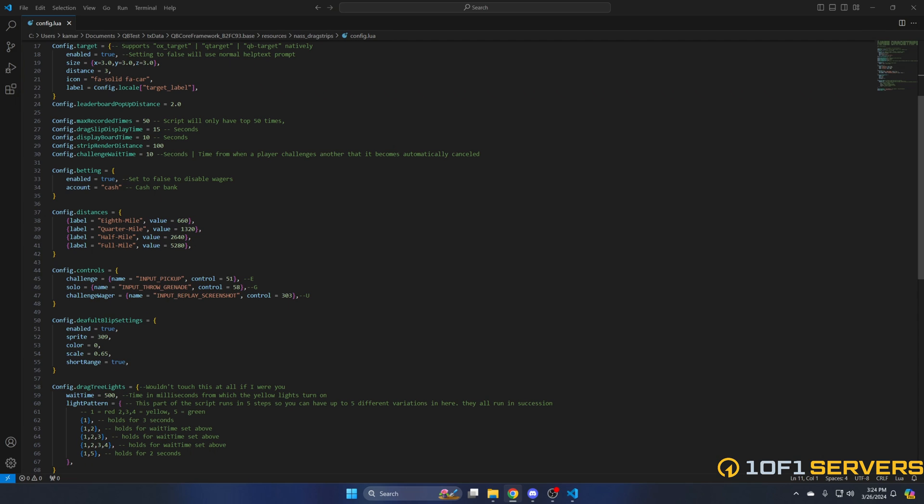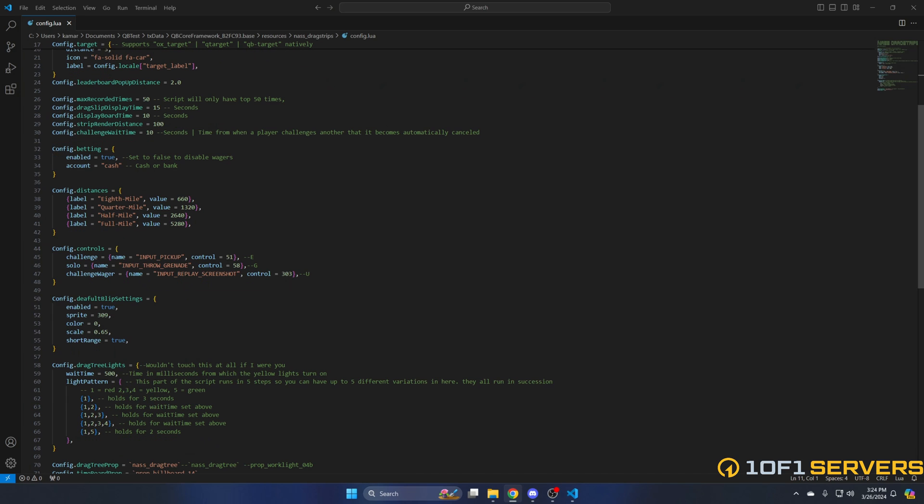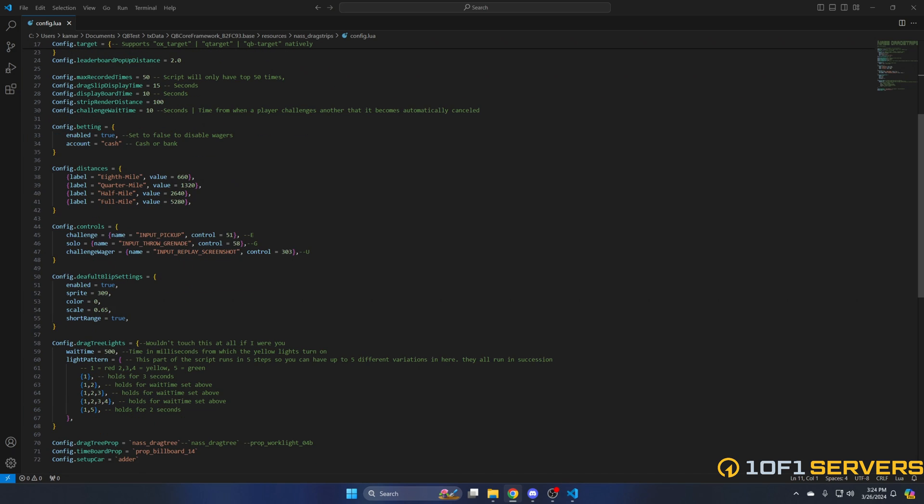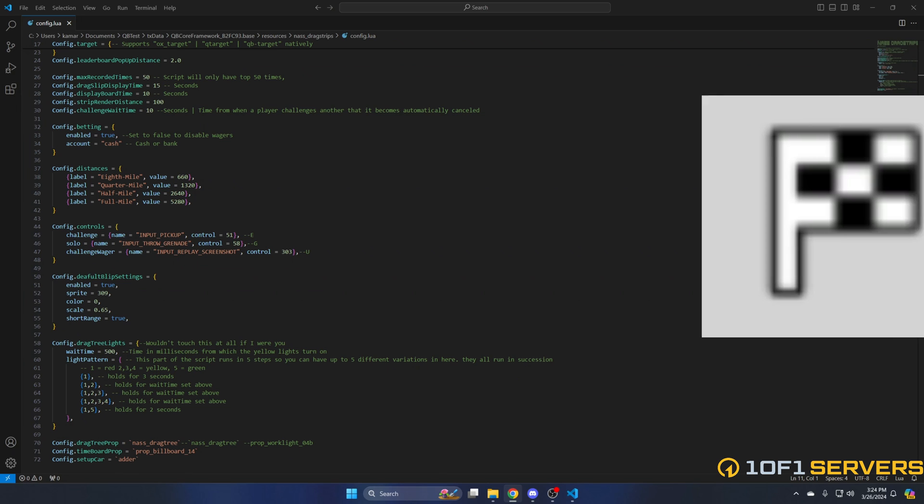Next you have some controls. The key they correspond with are in the commented out text. The first one is a challenge key, followed by a solo option or racing by yourself. The last one is for betting with other players. Then you have the default blip settings with option to enable or disable, change the sprite, color, scale, and a short range option. I'll attach what 309 looks like.